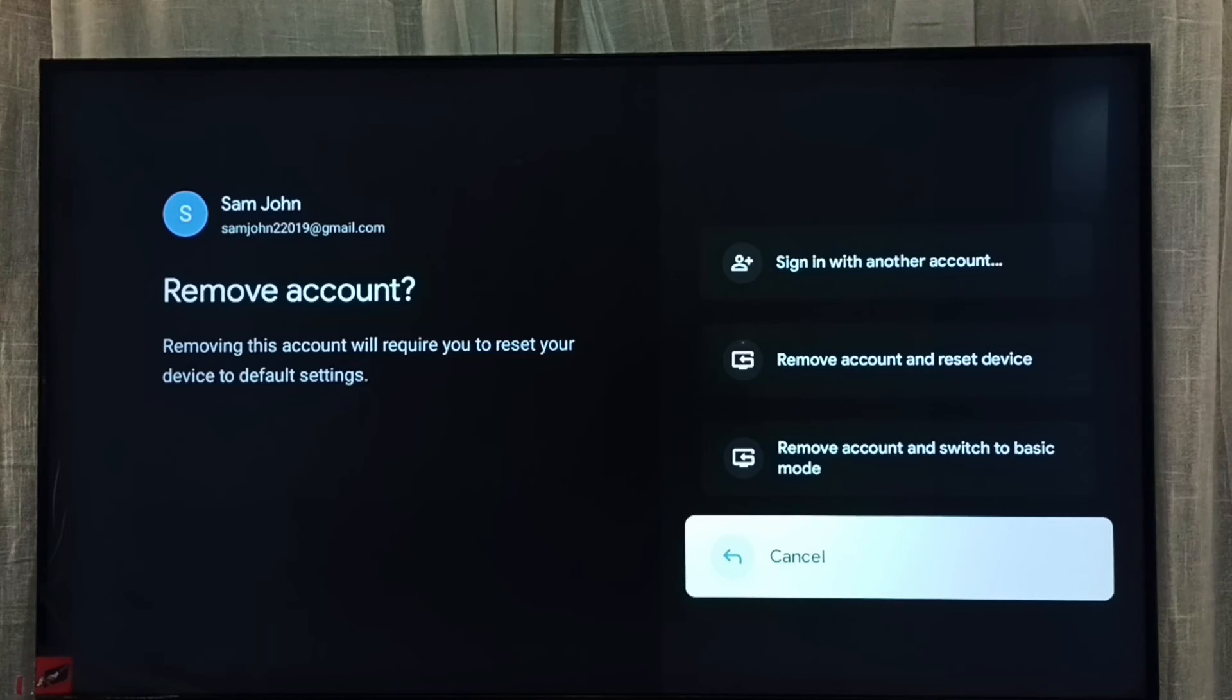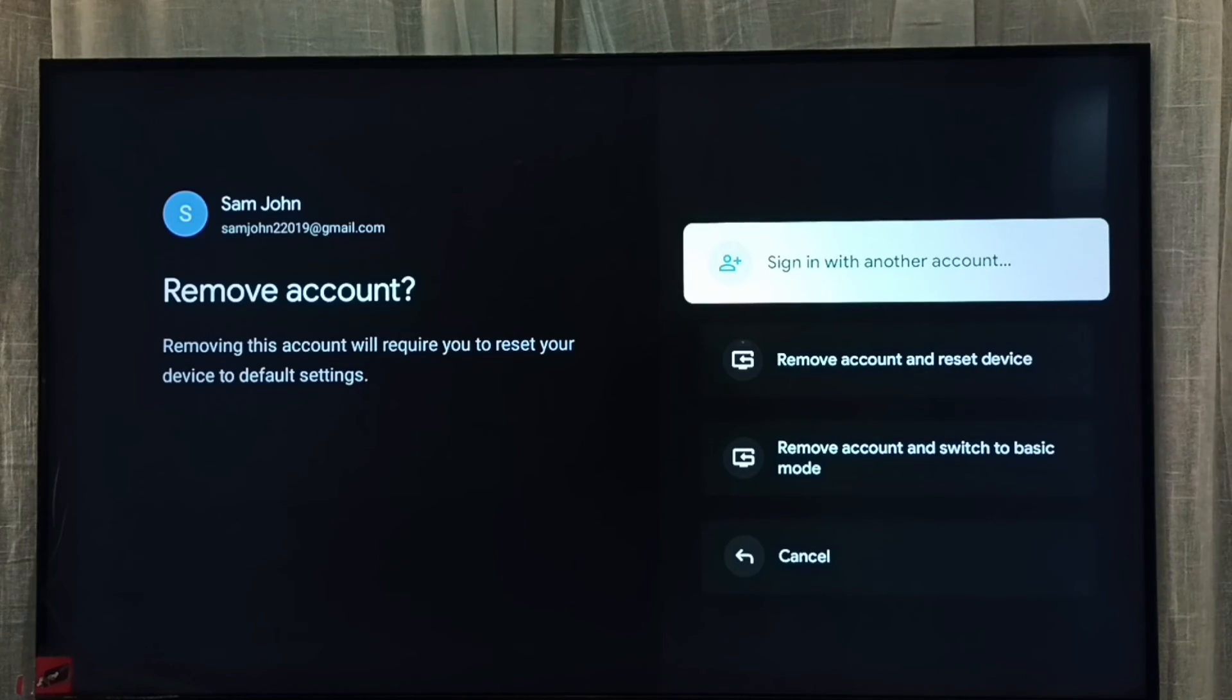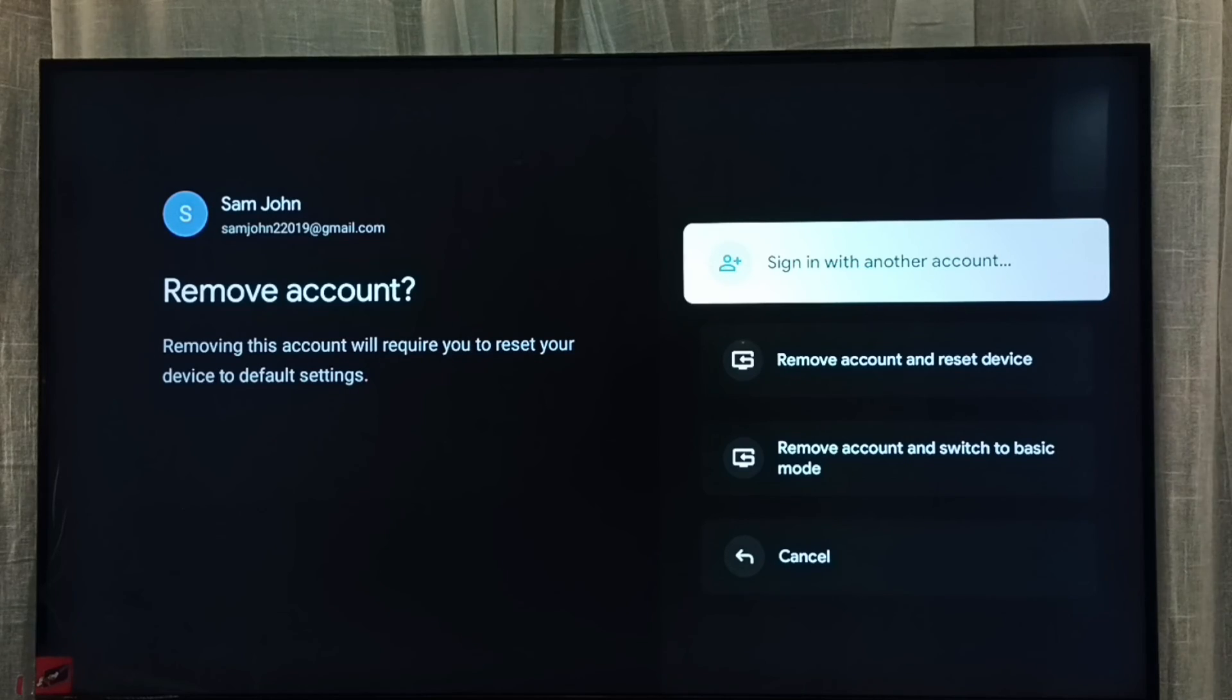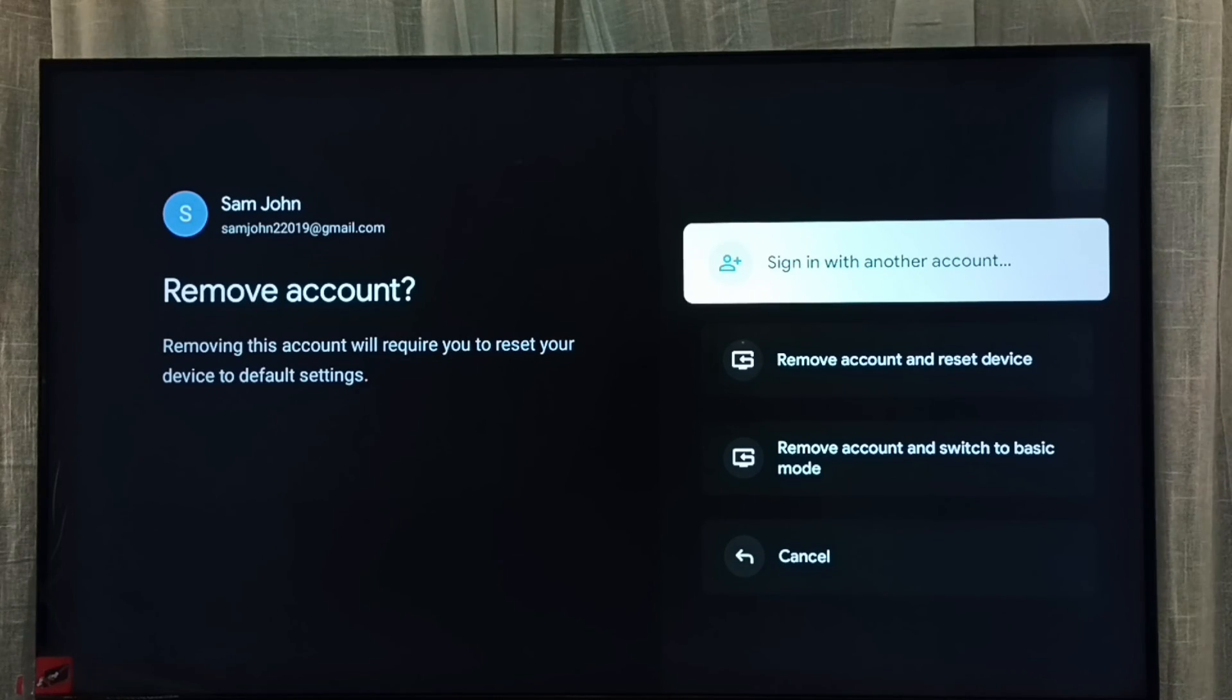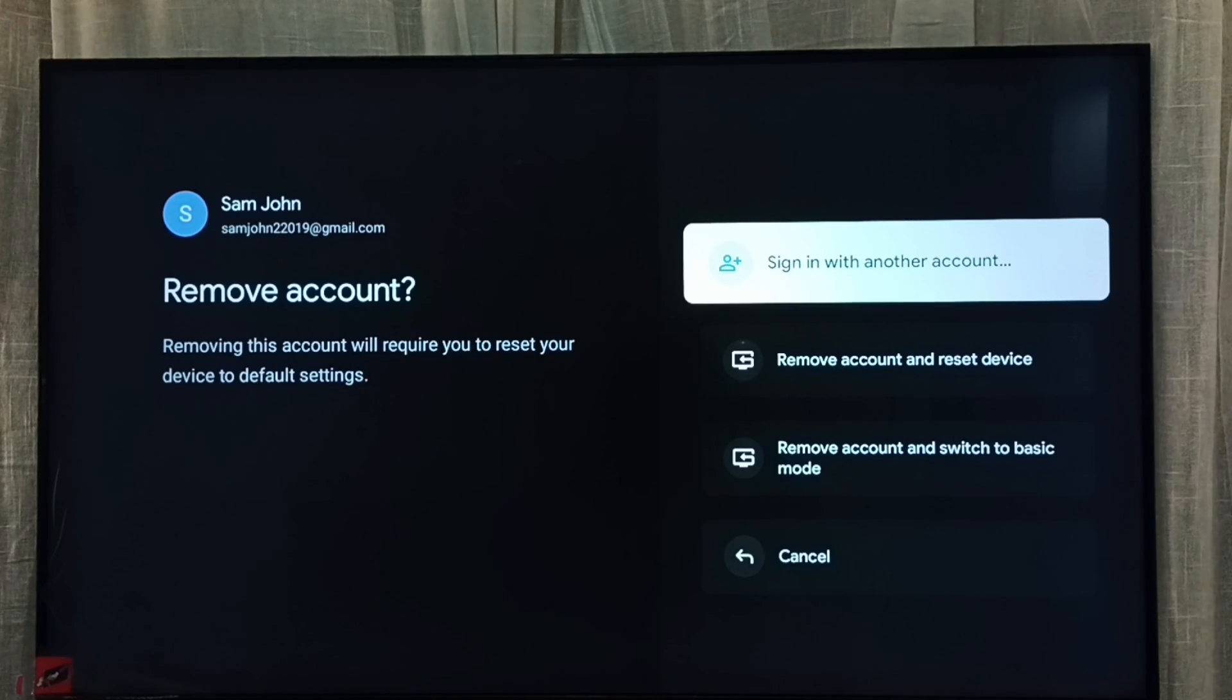So from these four options we can select one and remove the account. This way we can remove a Google TV account from TV. I hope you have enjoyed this video, please subscribe my channel, please like and share the video.